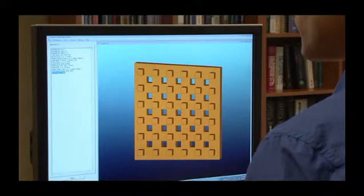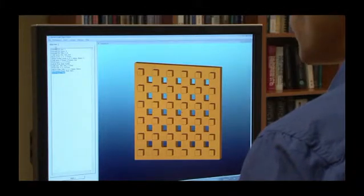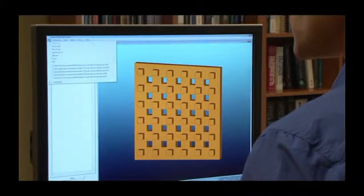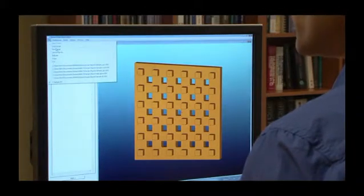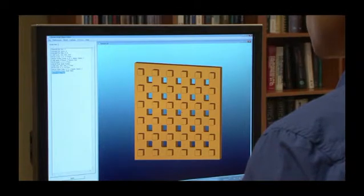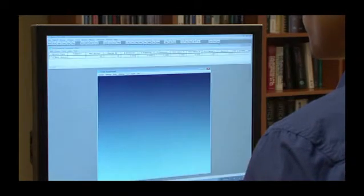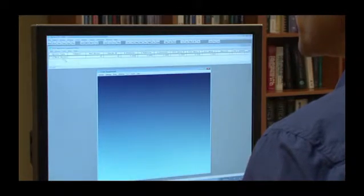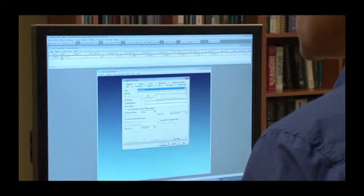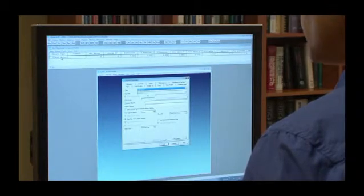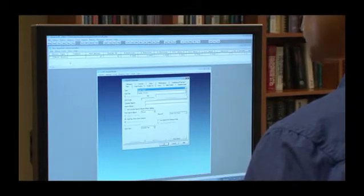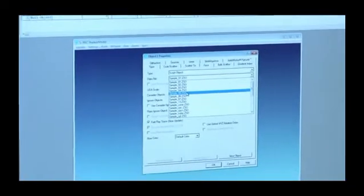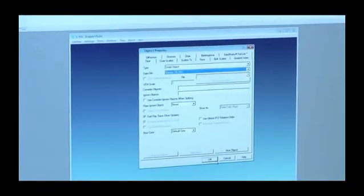Once we've defined the object as we like, we can save the script and open it up inside ZMAX. In ZMAX, we would go into the object properties dialog, define a script object, and select the same script file that we just saved.